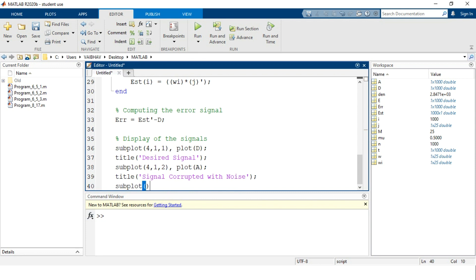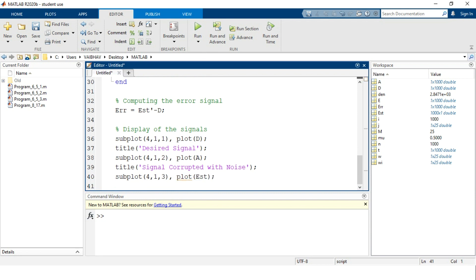For the third cell, we assign subplot(4, 1, 3) with the input argument being the variable est, and we provide the title 'Estimated Signal'.